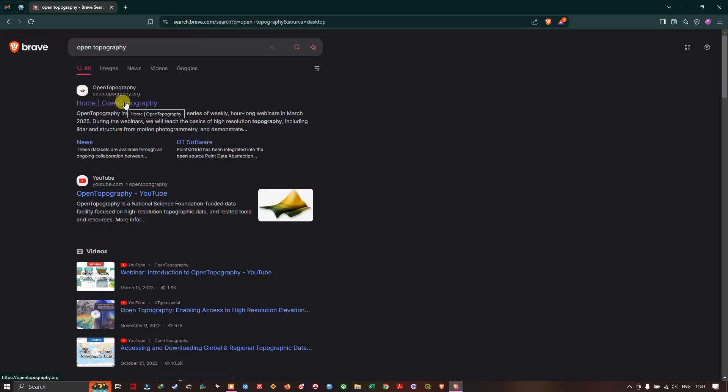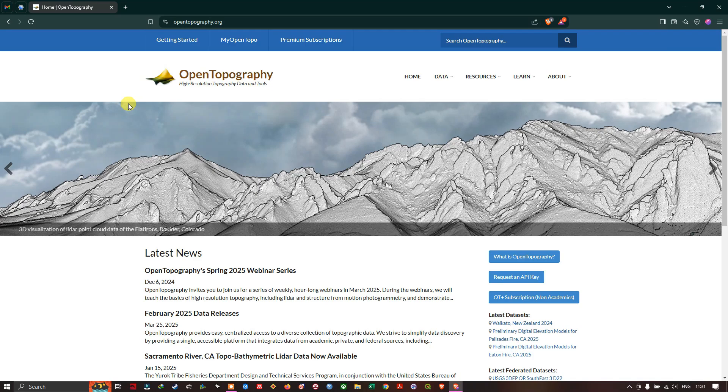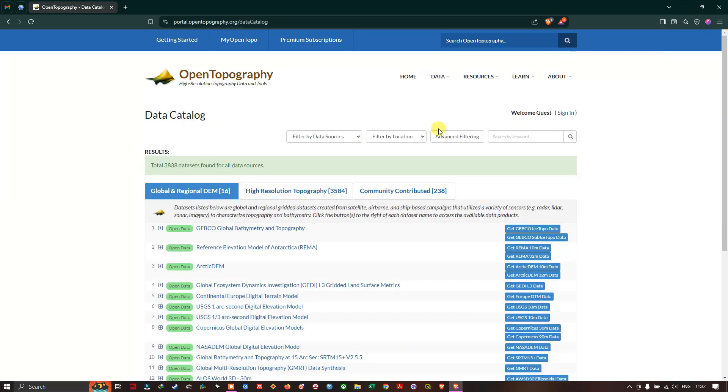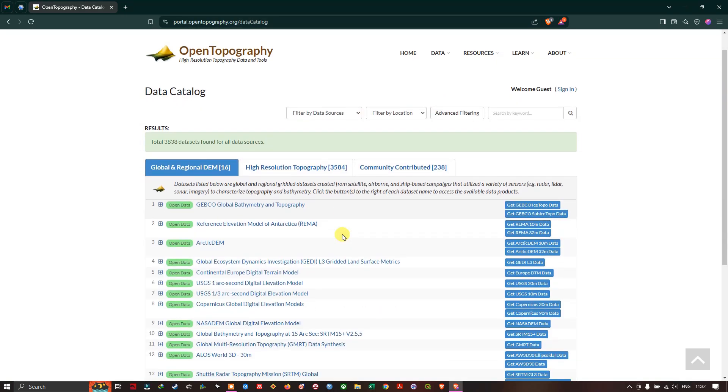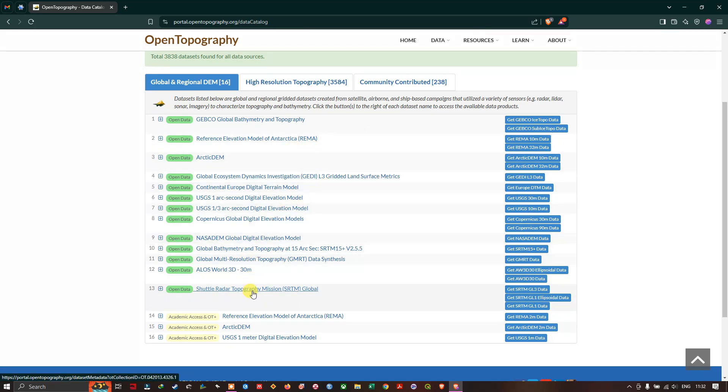Let us visit this website and you can see the option Data, and come down to the option Data Catalog. So this is the data catalog where you can get a lot of digital elevation data. Now we are going to focus on SRTM data.